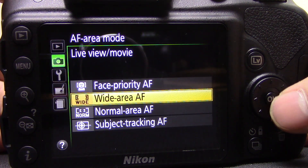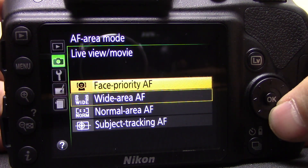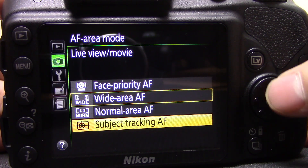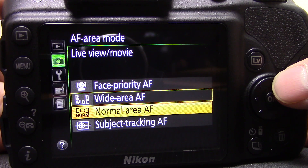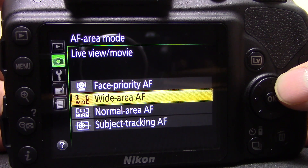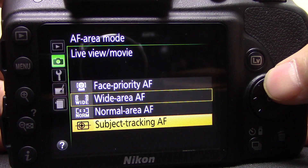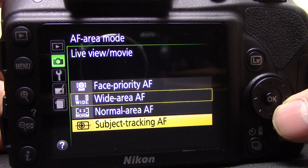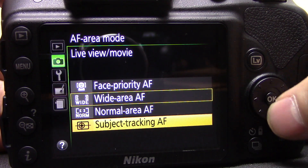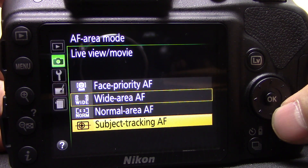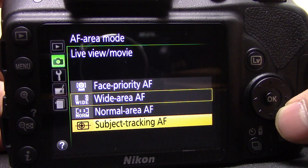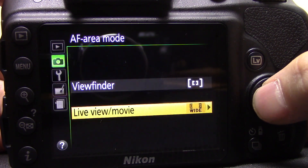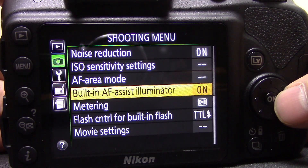In live view you have face priority, wide area, normal area, and subject tracking. Normal area is a small selection in the middle of the frame; wide area gives a larger area; face priority tries to track faces; and subject tracking lets you tell the camera where to focus and then it tries to track that subject. Face priority works quite well; subject tracking can be hit or miss depending on the subject and lighting.